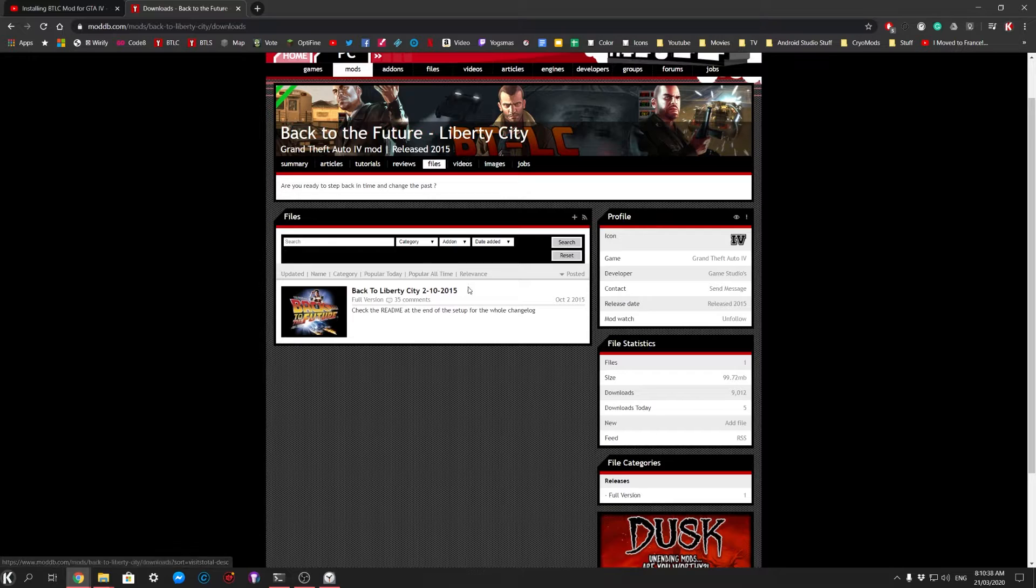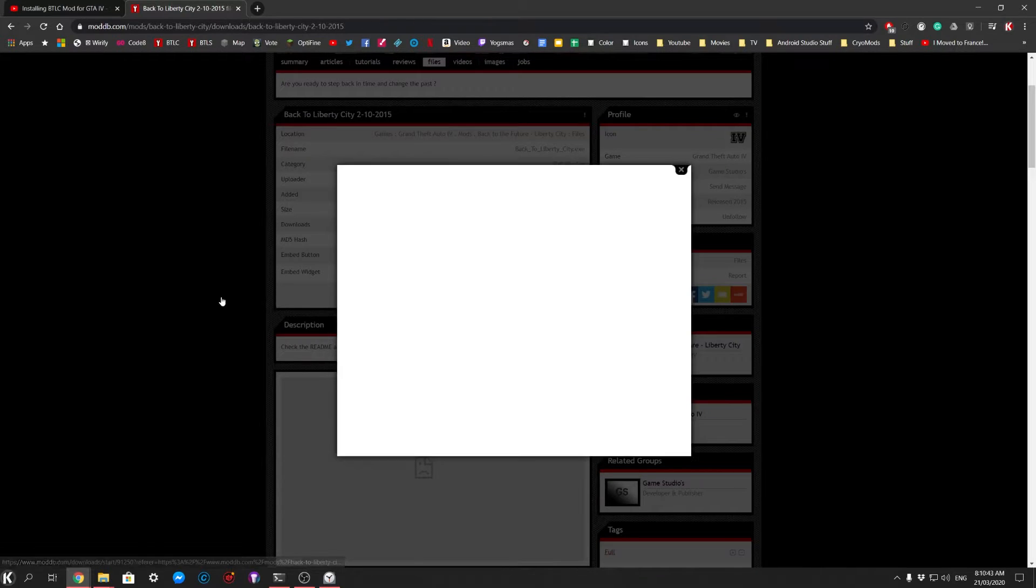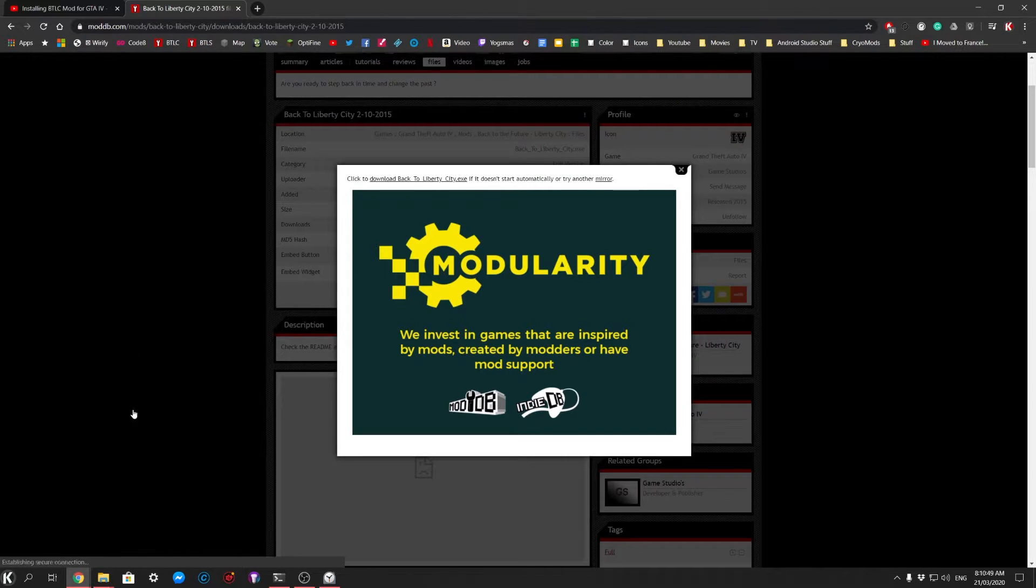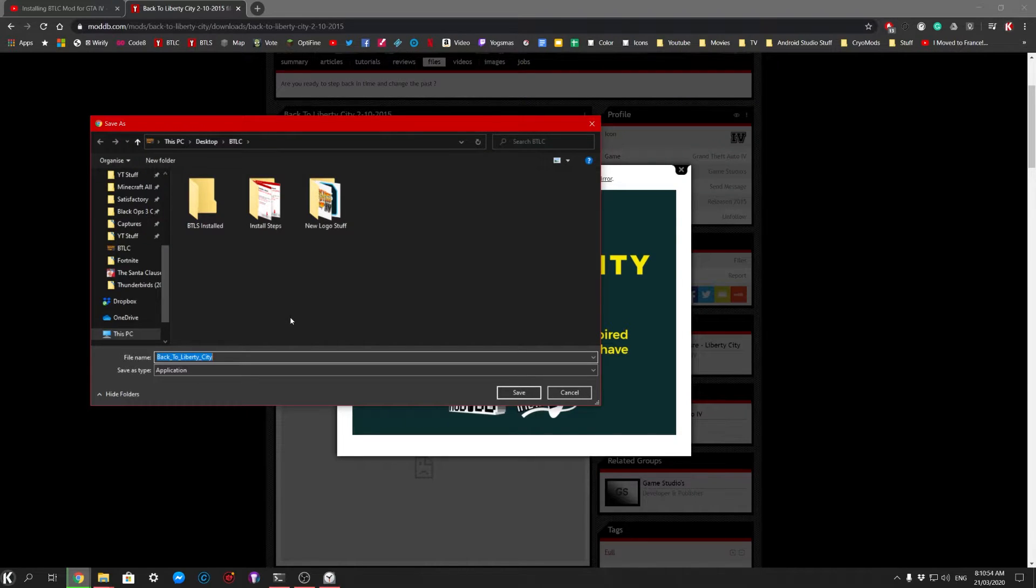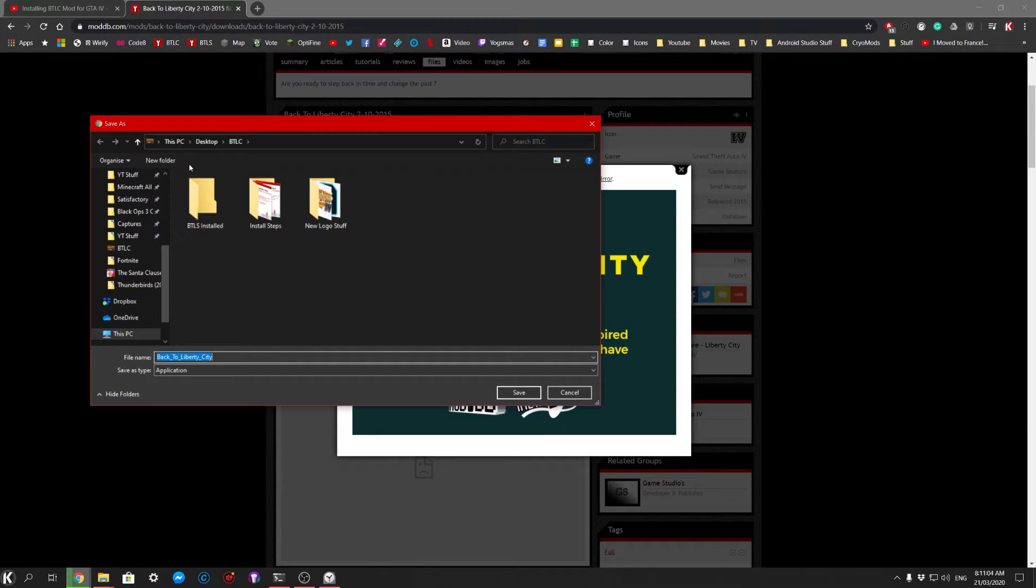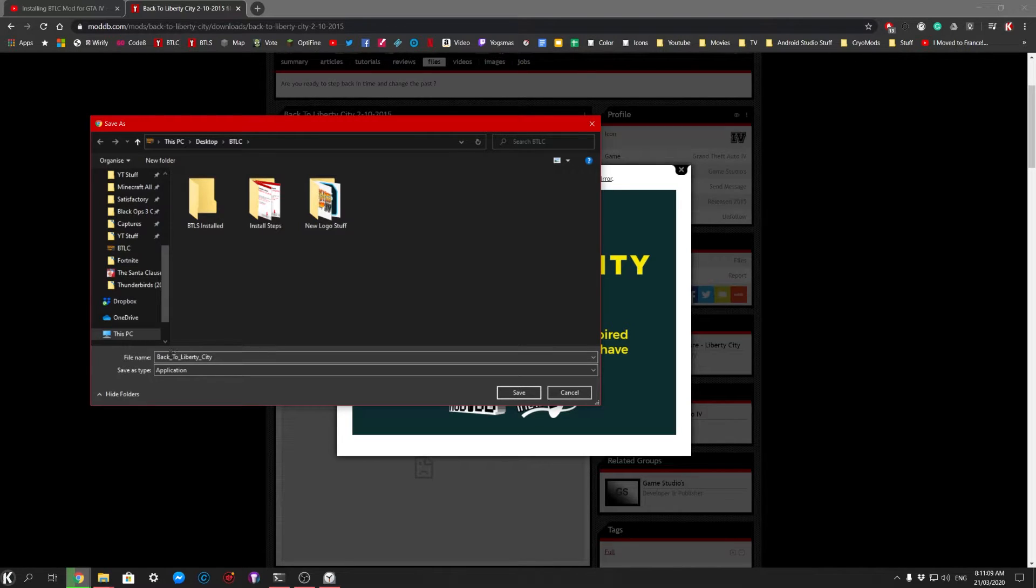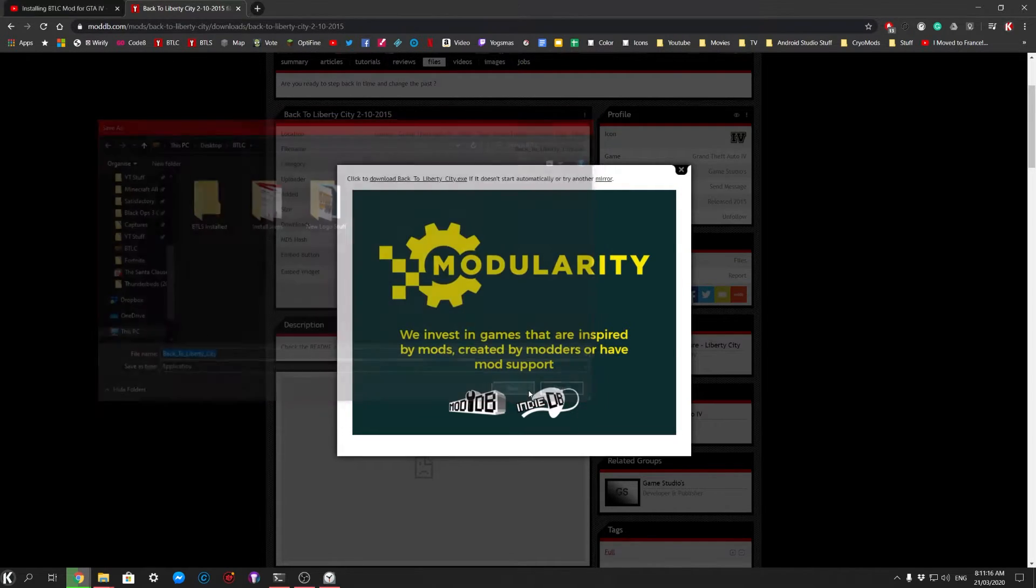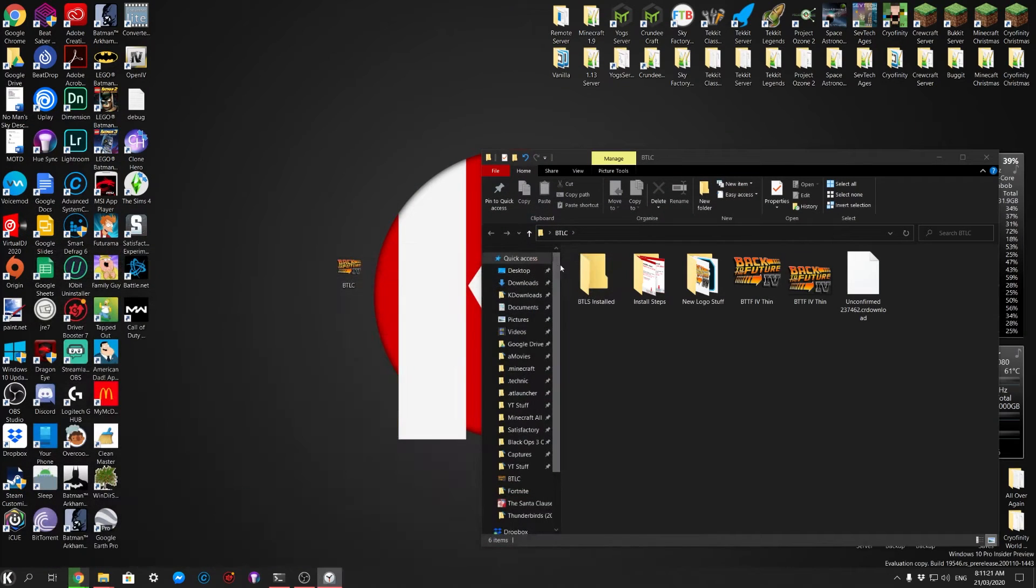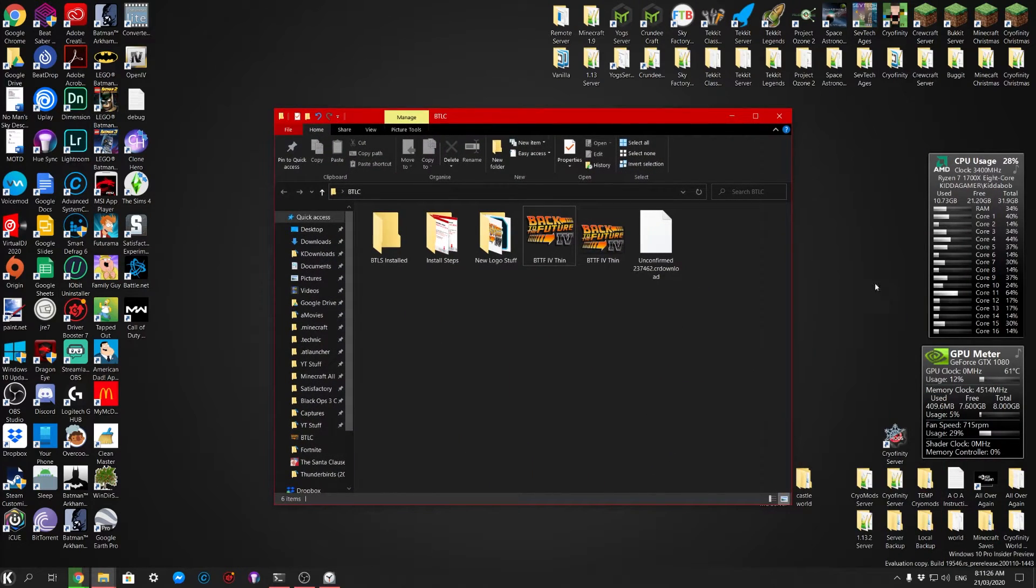You go to files, click on this full version, click on download now and then you wait a little bit. This is something that I've set on my Chrome to actually bring up the save window all the time so nothing just automatically downloads. You have to actually choose where you want to download it and I've got a folder set up on the desktop called BTLC which is where I'm going to put it. I've set a special folder icon for it and everything. So you just save that, let it download and then open the folder.